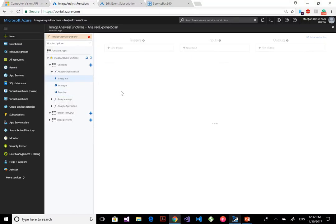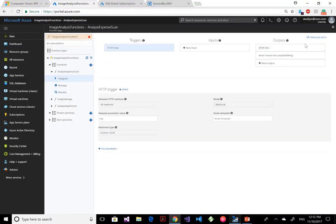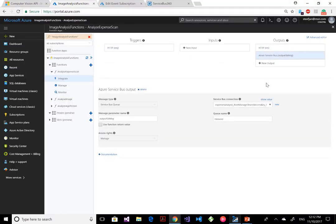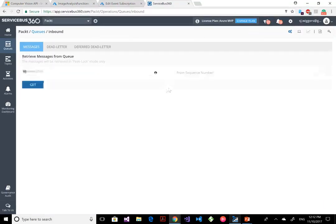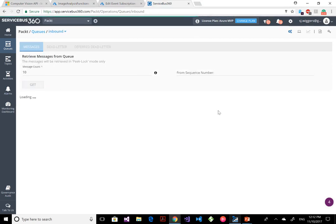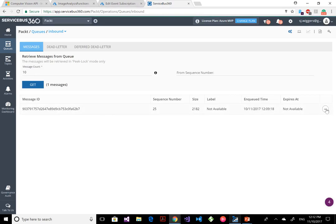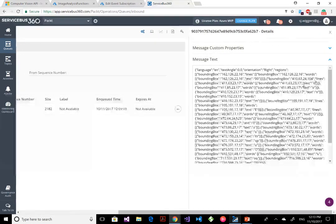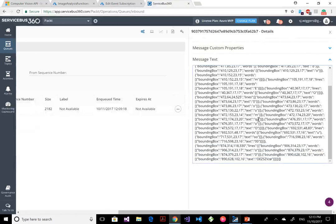The JSON which you can also see if I flip back to the monitor tab and click one of those — you also see that JSON being outputted by the function. I click on Integrate to show you the output to the Service Bus. Here's the configuration — I can have multiple inputs and outputs configured for a function. Flipping over to Service Bus 360 and the queue where that message is pushed out to, here you see that message. Click details and here you see that JSON again.